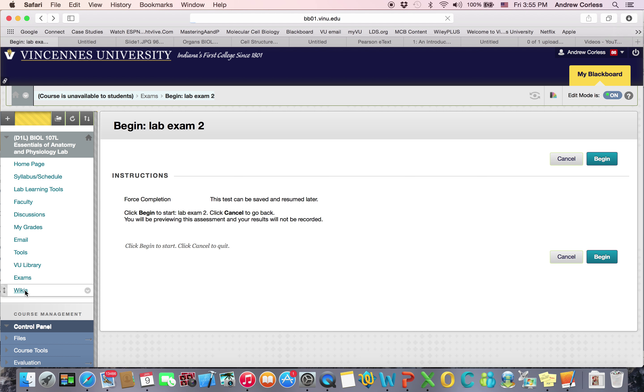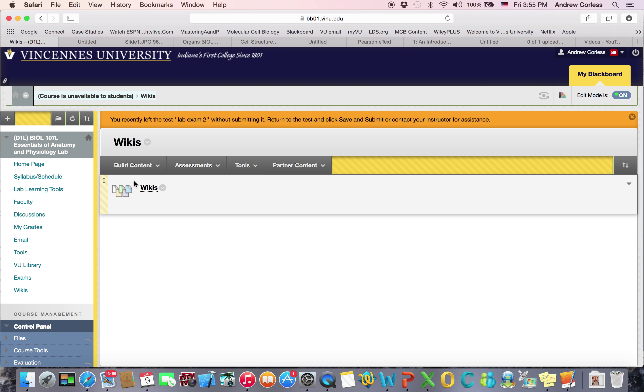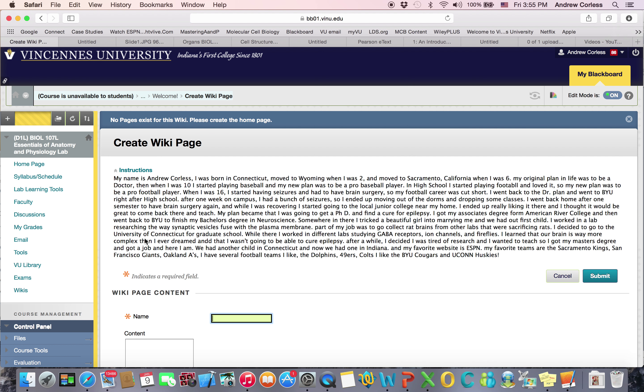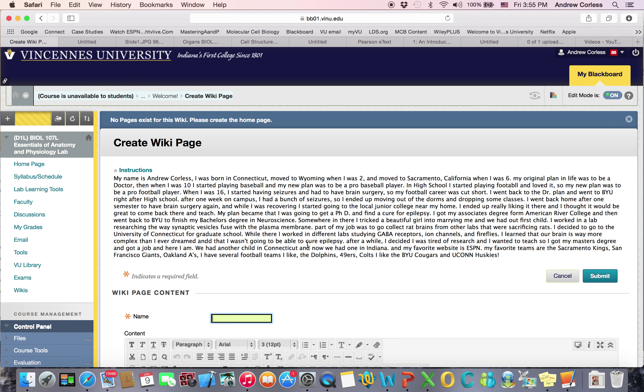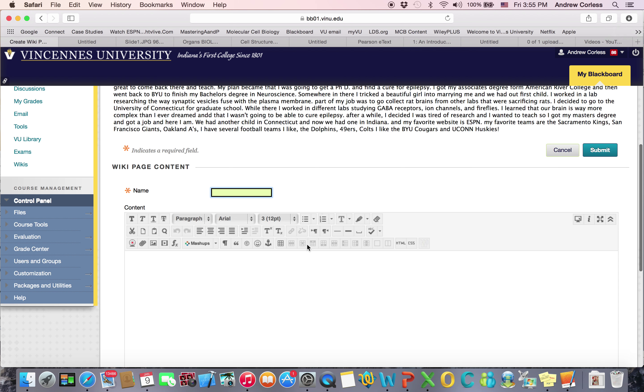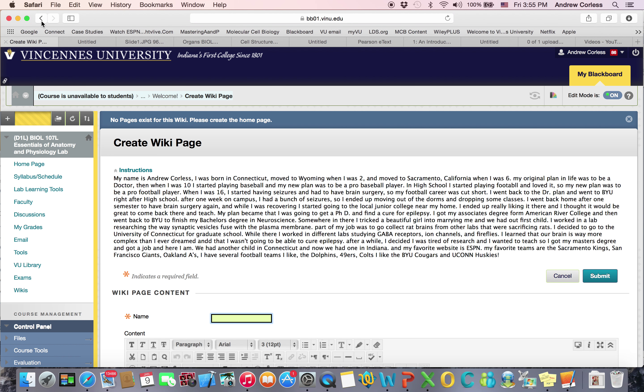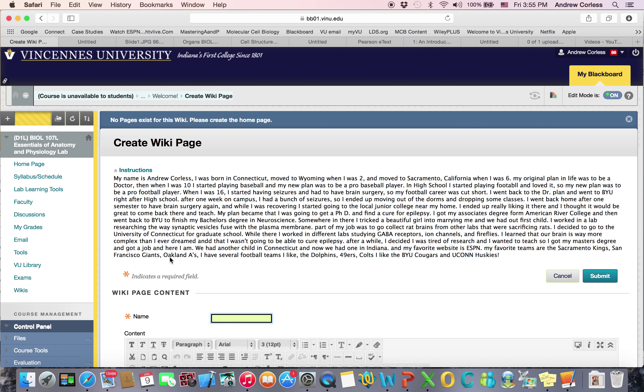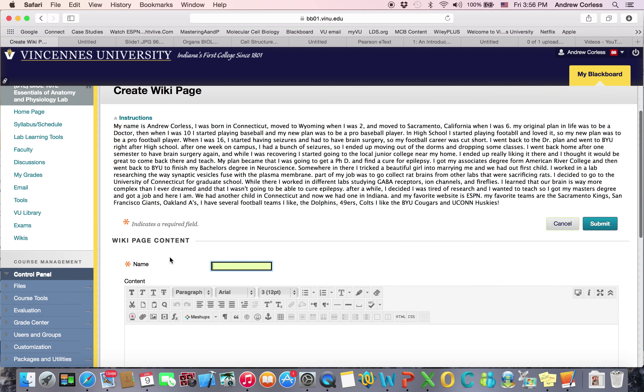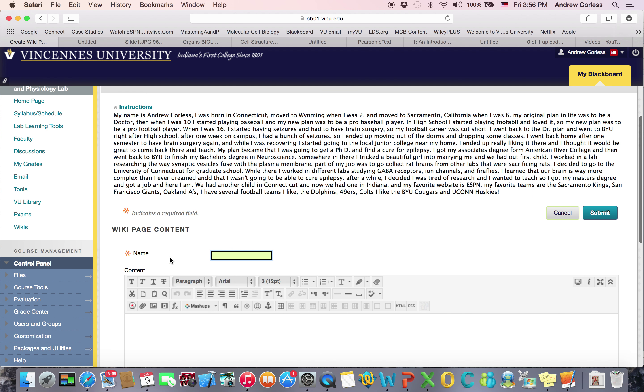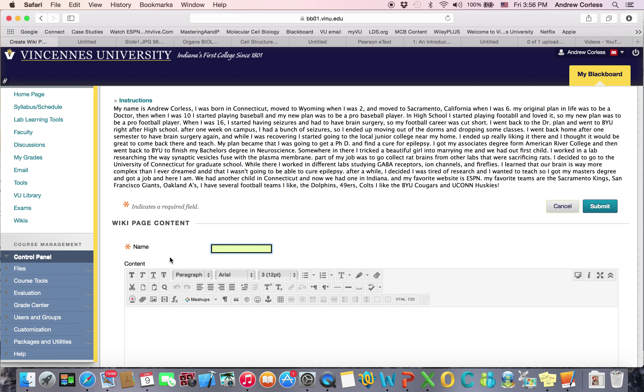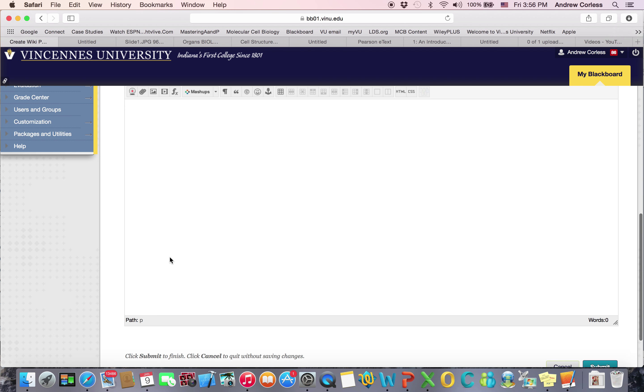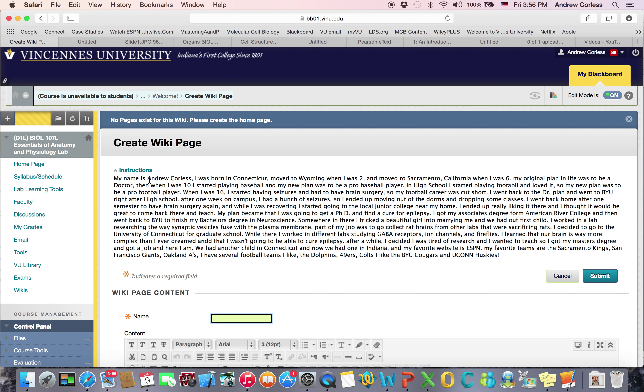The other thing I wanted to show you is the wikis. So there's a welcome one. So I introduced myself. There's supposed to be some instructions on here. I'll have to put the instructions on there. You're supposed to introduce yourself and answer where you're from, why you're here, where you're going, and your favorite website, and anything else interesting that you want us to know. Because that's the way we're going to interact in this class since it's online.